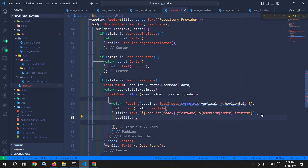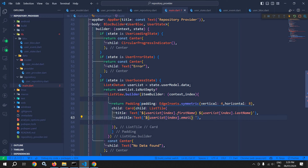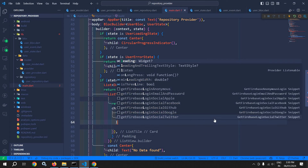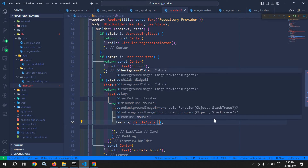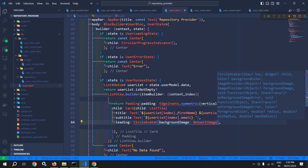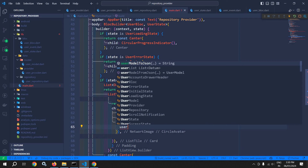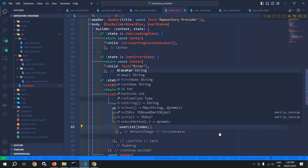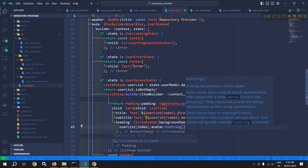Now in the subtitle, here I will use a text widget to display the user's email — userList[index].email. Next, I will use the leading property, and in the leading property I will use CircleAvatar. Here I can use the backgroundImage property of CircleAvatar. To this, I will use NetworkImage, and to the network image I will pass the user's avatar — userList[index].avatar.toString().